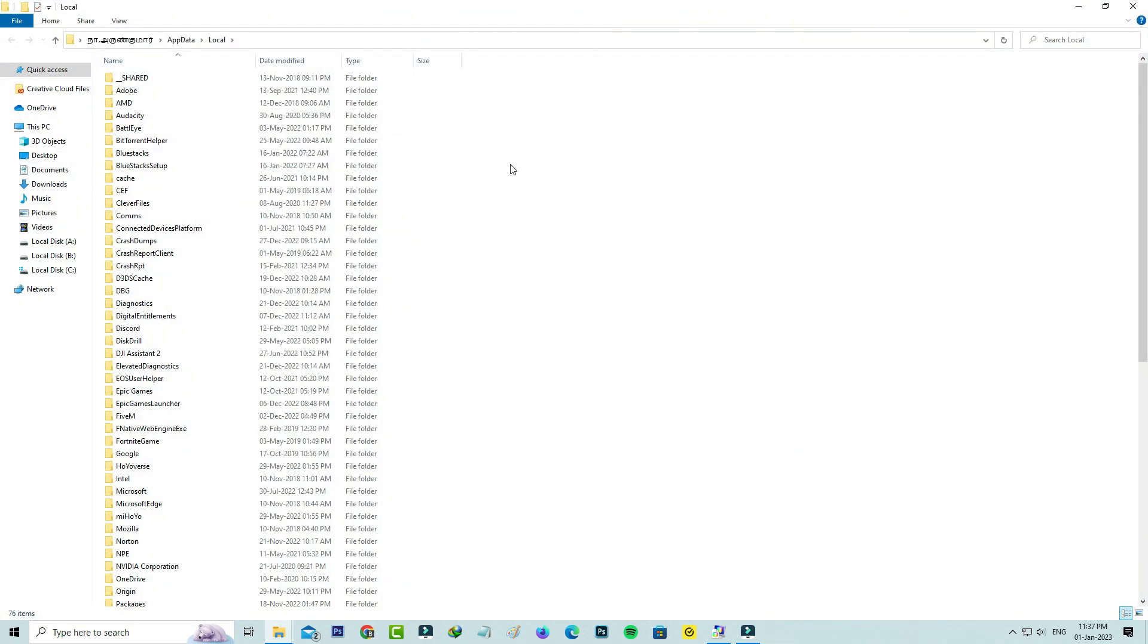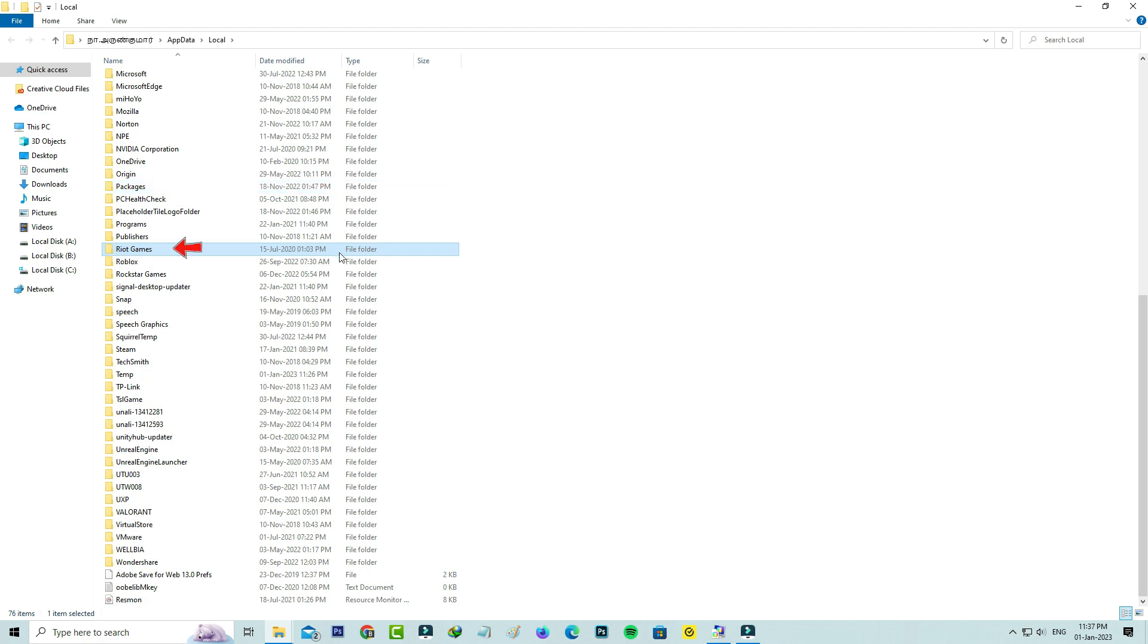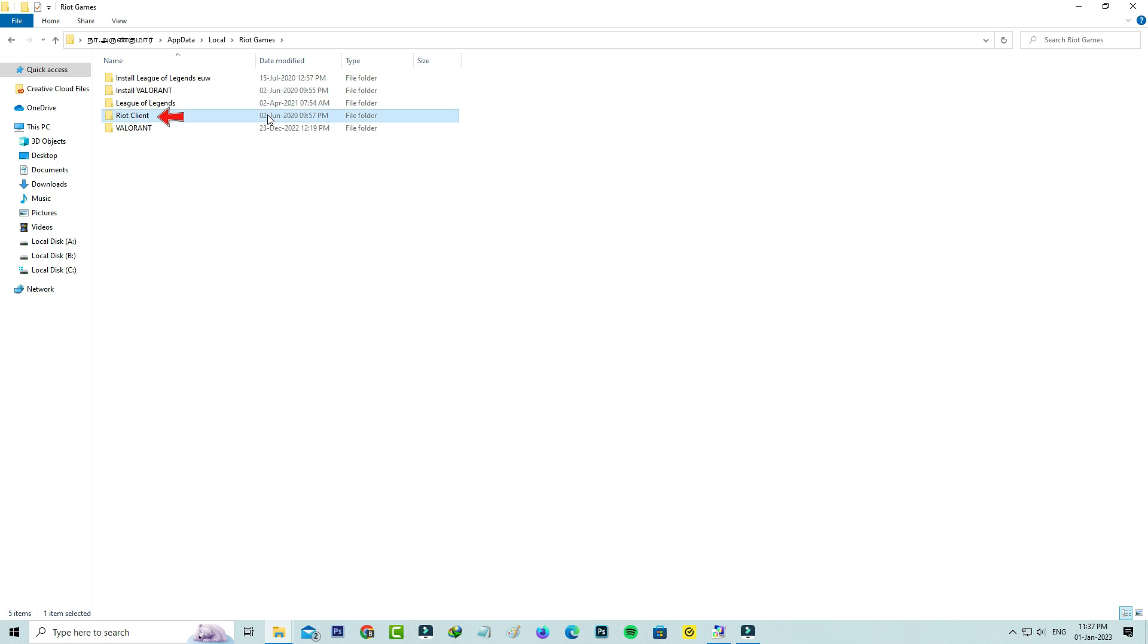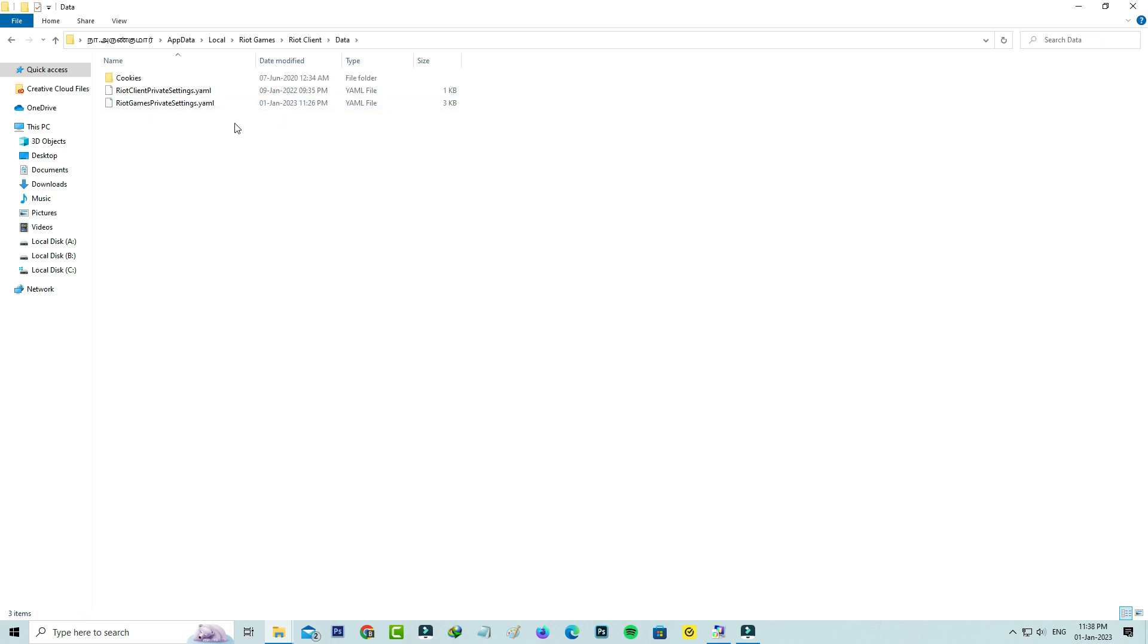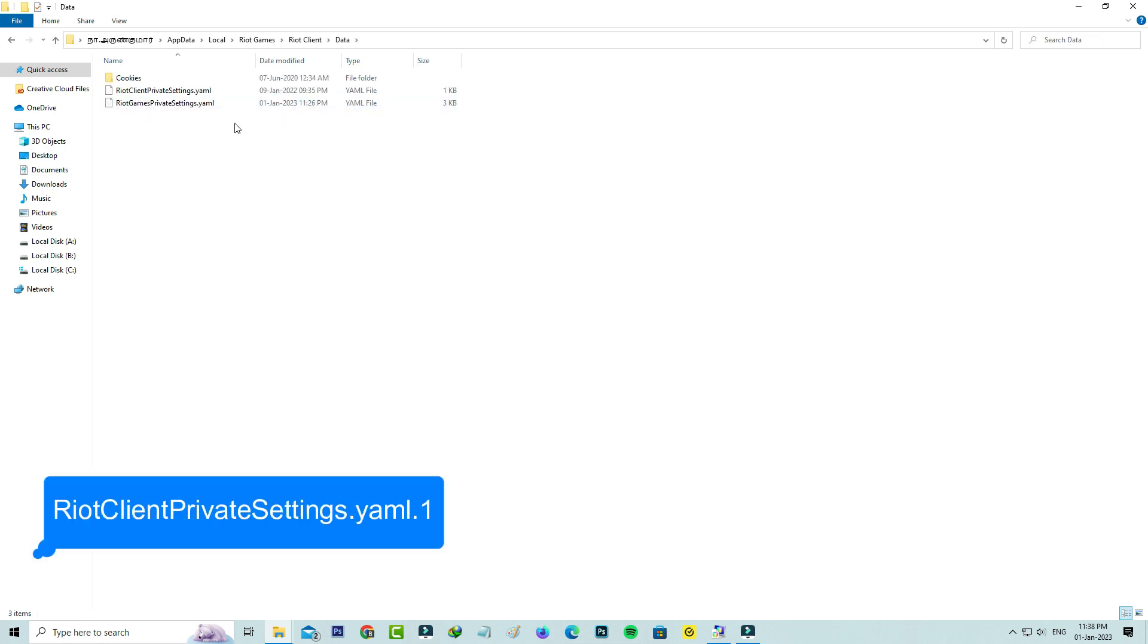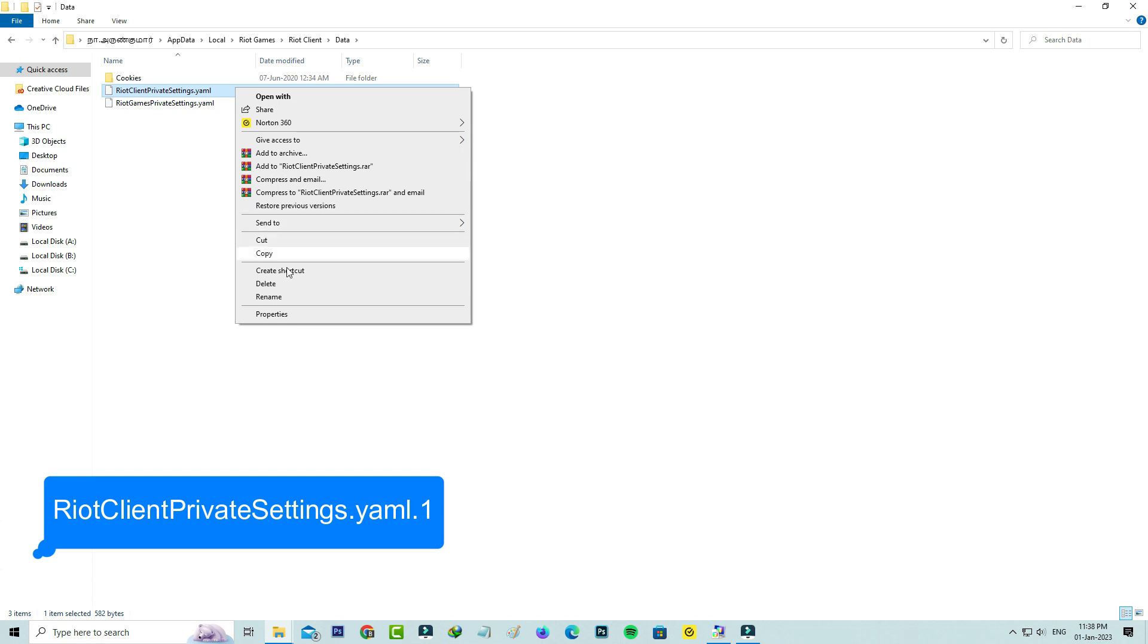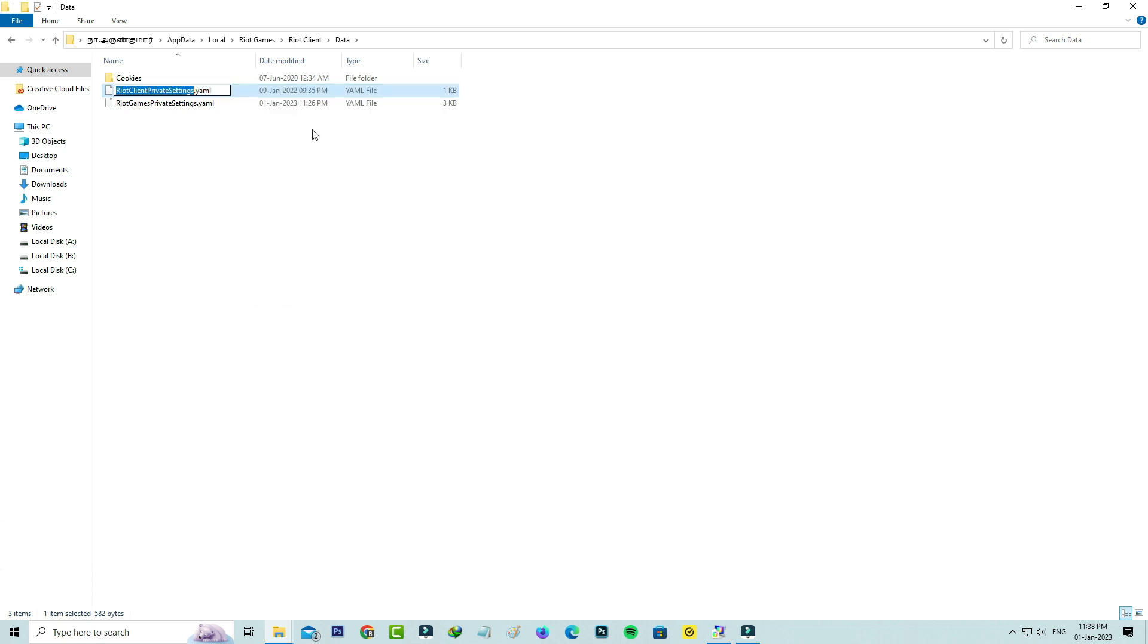Here you can locate the Riot Games folder and click to open it. Next, go to Riot Client and click to open the data folder. Here you can add .old followed by this file Riot Client Private Settings, and click to save these changes.